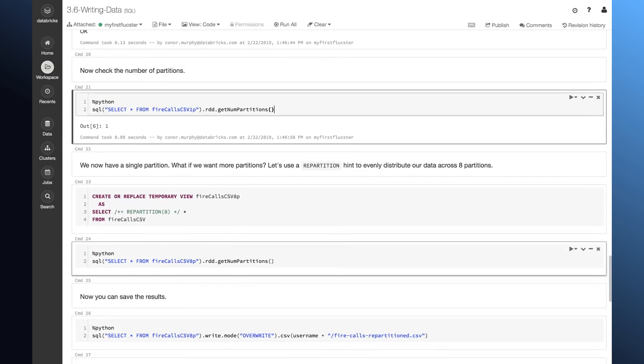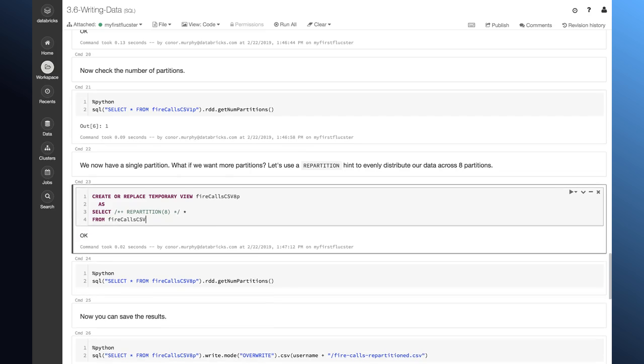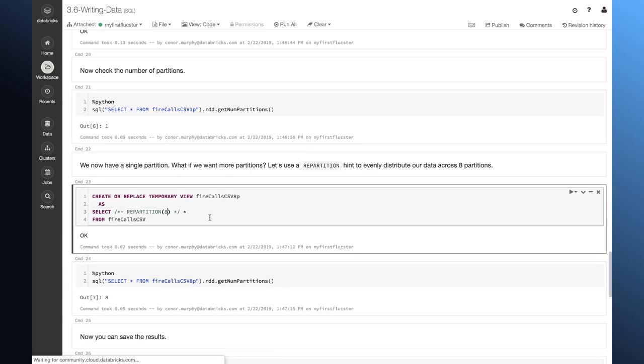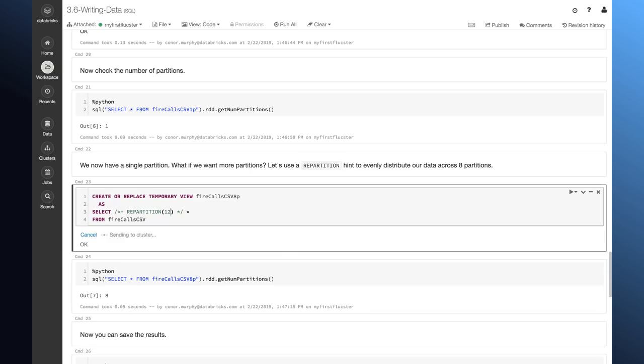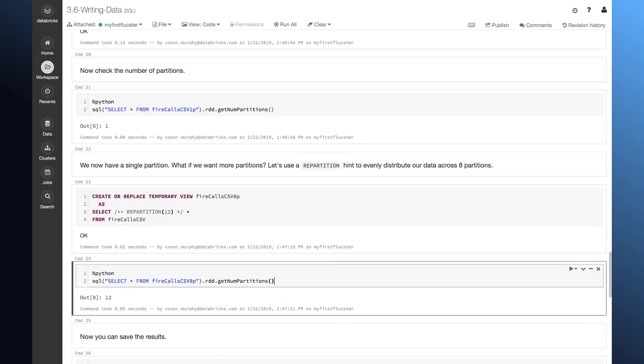Now, if I want to repartition instead and add eight different partitions, I can do that here. And I can confirm that this worked by looking at the number of partitions again. I can easily change this. I can turn this up to 12. And now I have 12 different partitions.